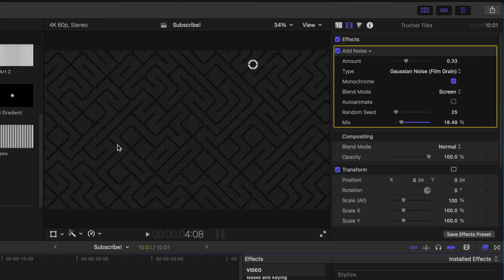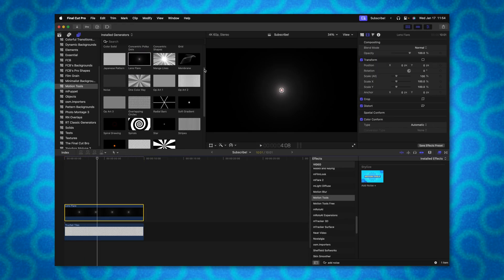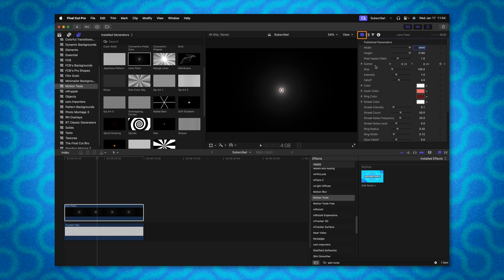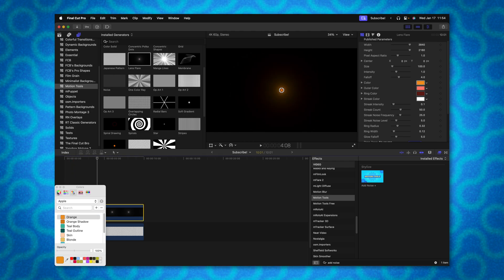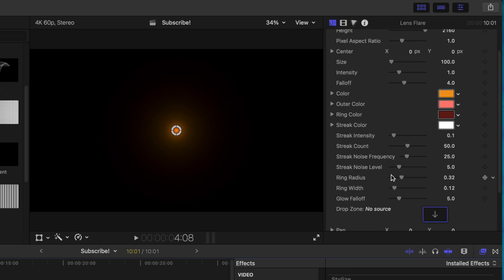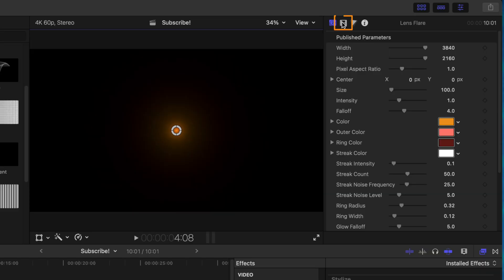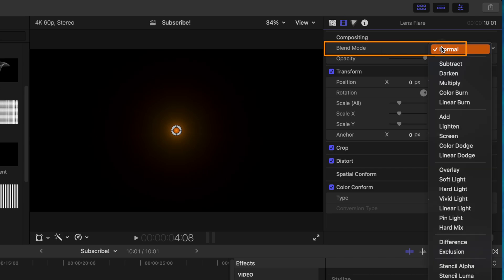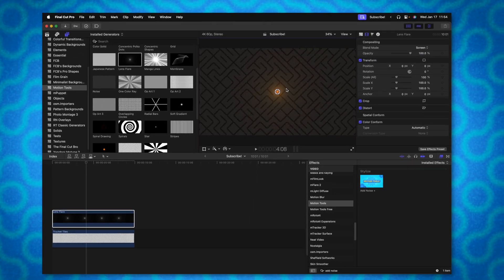Next I want to use a flare to really flesh out this backdrop. I'm going to drag that down from our generators onto the timeline. Inside the generator settings we can adjust all sorts of options — for example, I'll change the color to a nice orange, and we can dial in the outer ring, inner ring, and streak colors. They give you a ton of flexibility for this particular flare, and we can move it around using the onscreen controls. To blend it nicely with the backdrop, I'll go to the Video Inspector, find the blend mode — it's set to normal — and change that over to screen.